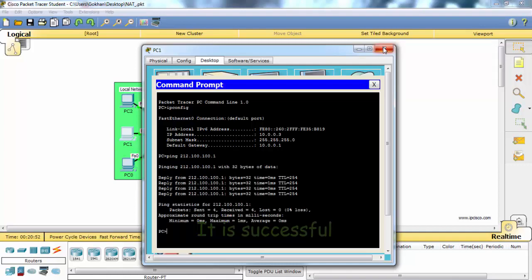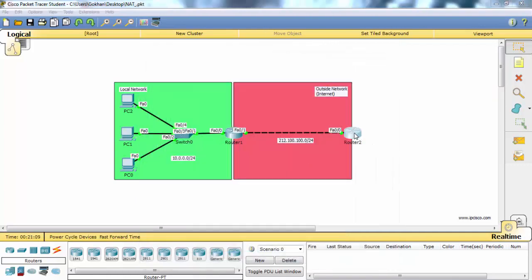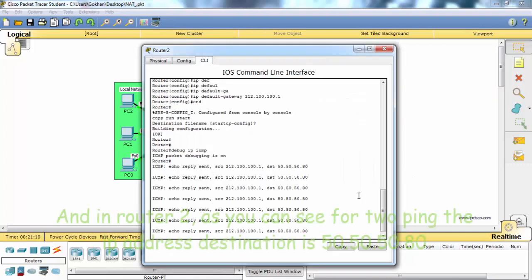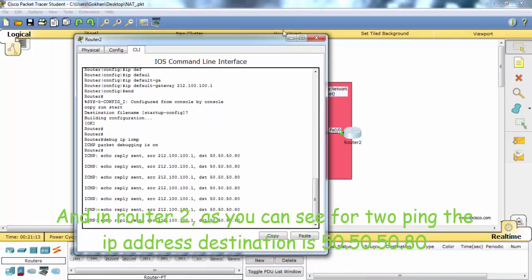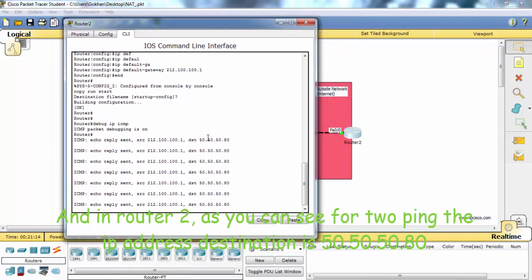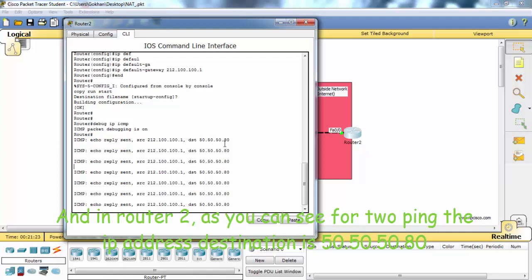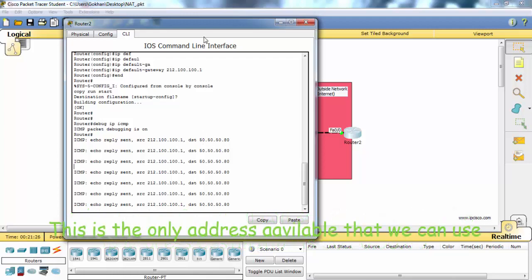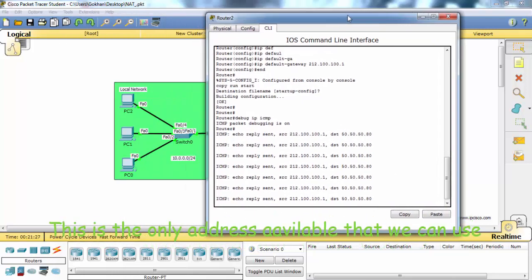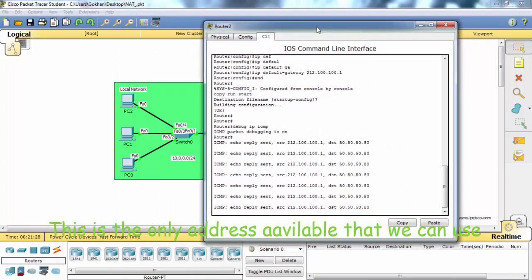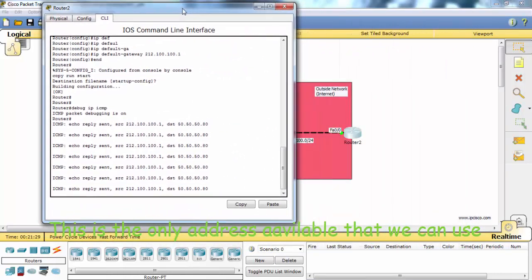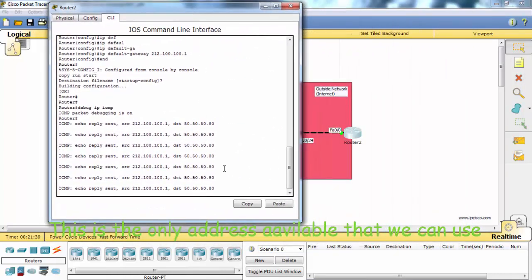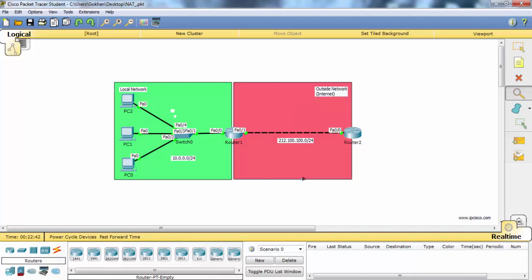In router 2, as you can see, when we ping, the destination IP address is 50.50.50.80. This is the only address available that we can use. Let's check the NAT table on router 1.